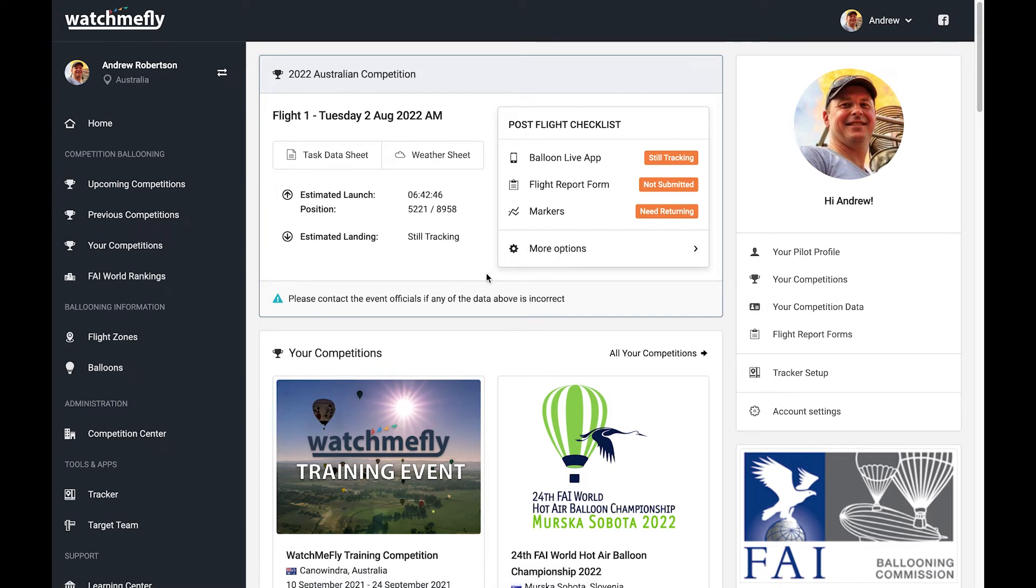All right, so firstly, I'm just going to go and stop my Balloon Live app and finish my flight, so we can see how that changes things.